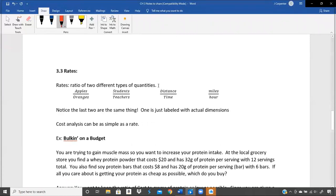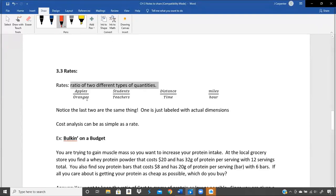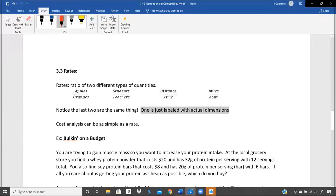Rates are a ratio of two different types of quantities — to call it a true rate, it has to be two different types of quantities. We're going to talk about comparing apples to oranges: students to teachers, distance to time, miles to hours, feet to seconds, kilometers to days. Distance and time are the quantity types; miles per hour or feet per second are those quantities labeled with specific units.